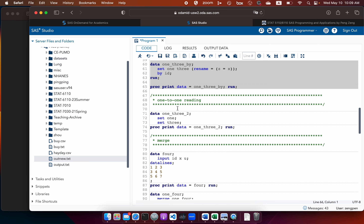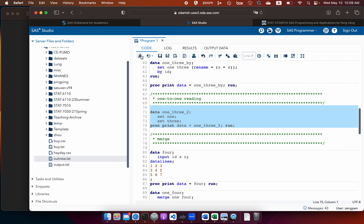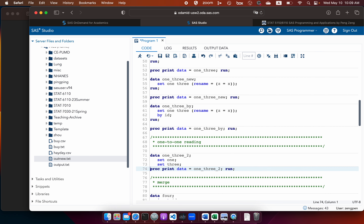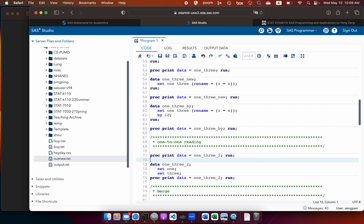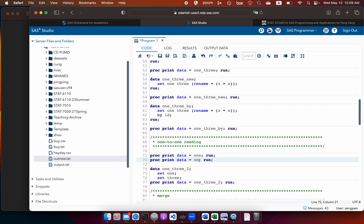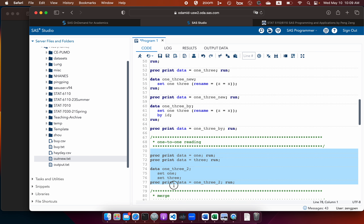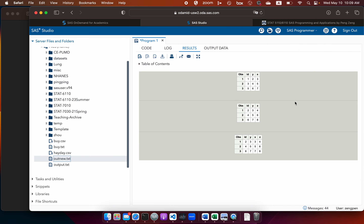Let me demonstrate one-to-one reading for data1 and data3. In the resulting data, since ID and Y are common variables, their values come from the second dataset. But for X and Z, which are unique to each dataset, the values remain as in the original data. So this is one-to-one reading.